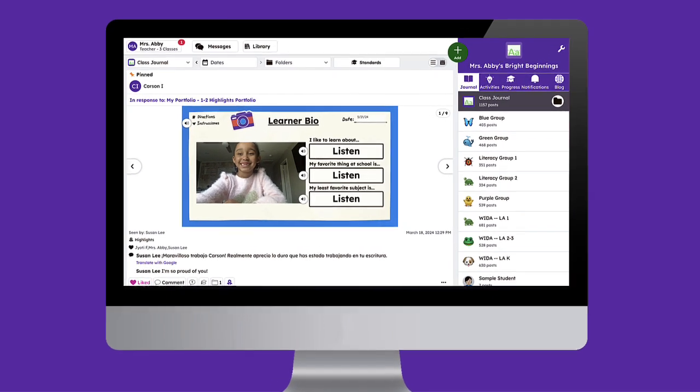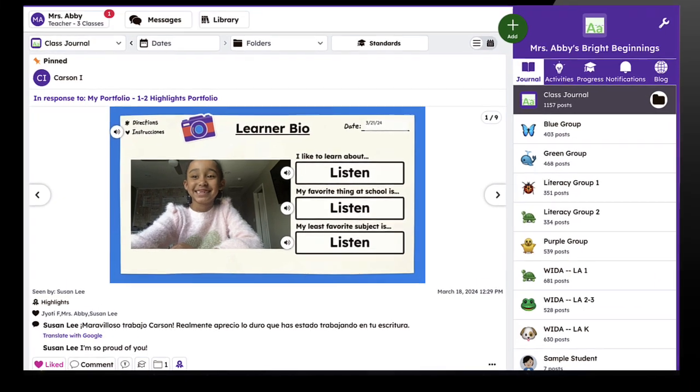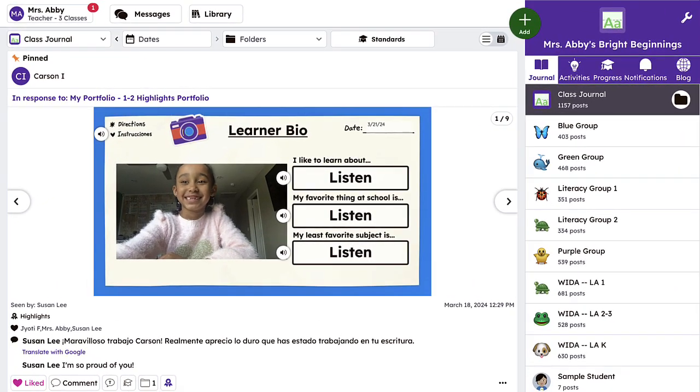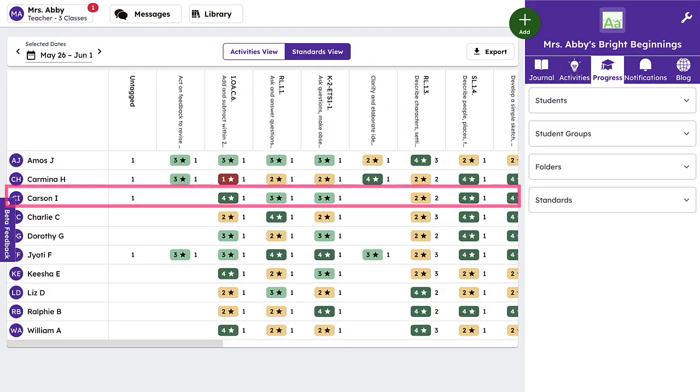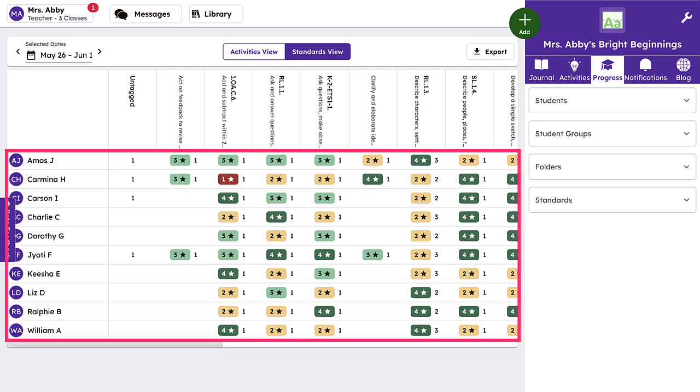Let's jump in and explore standards and progress monitoring in Seesaw. Once logged in, tap the Progress tab to track individual student progress, group progress, or class-wide progress across standards.